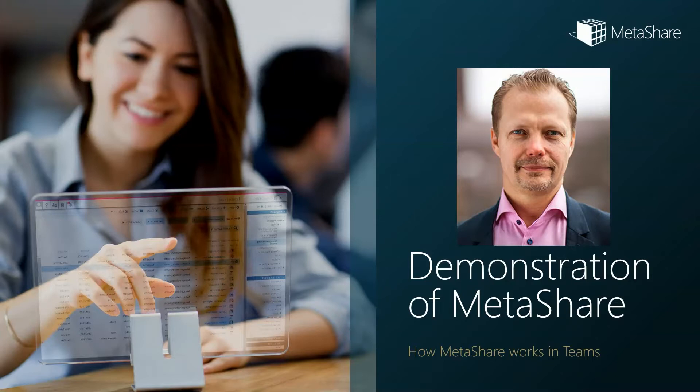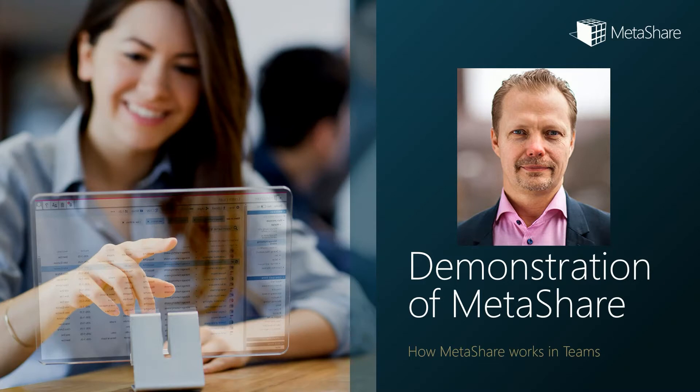Hi, my name is Karl Marn and I'm the product manager of Metashare. In this video I will show you how Metashare works in Microsoft Teams. I will however start with a few slides.